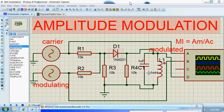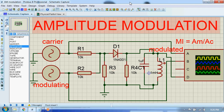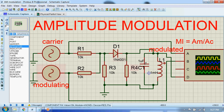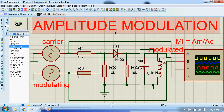Today I will talk about amplitude modulation. In amplitude modulation, the amplitude of the carrier signal is varied according to variations in the amplitude of the modulating signal. Here you can see I have connected this carrier signal to channel A of the oscilloscope.